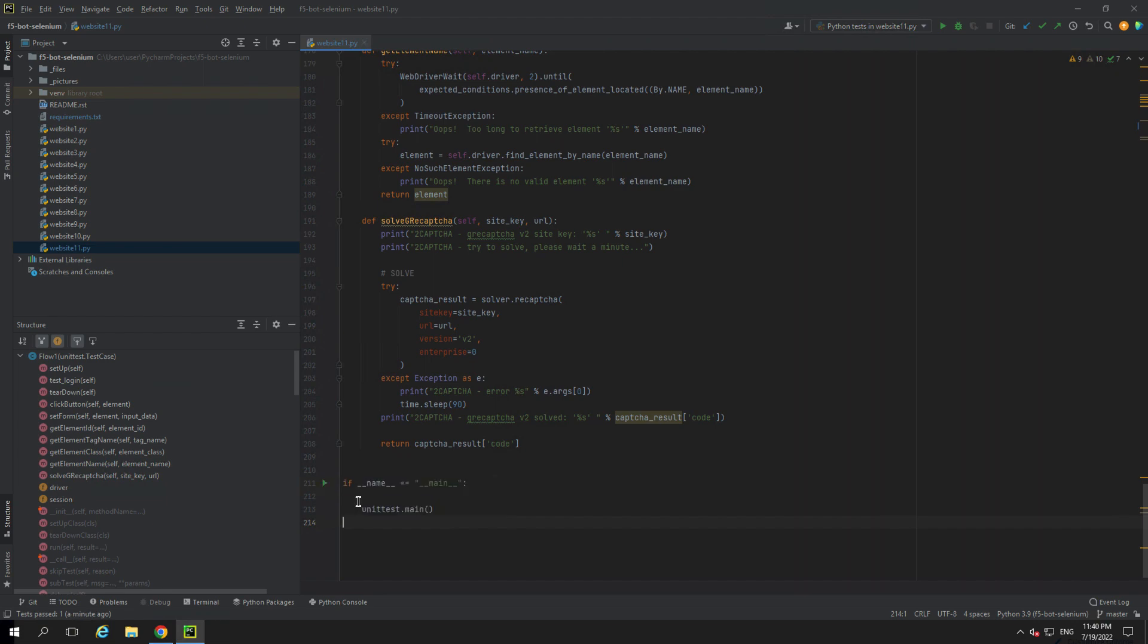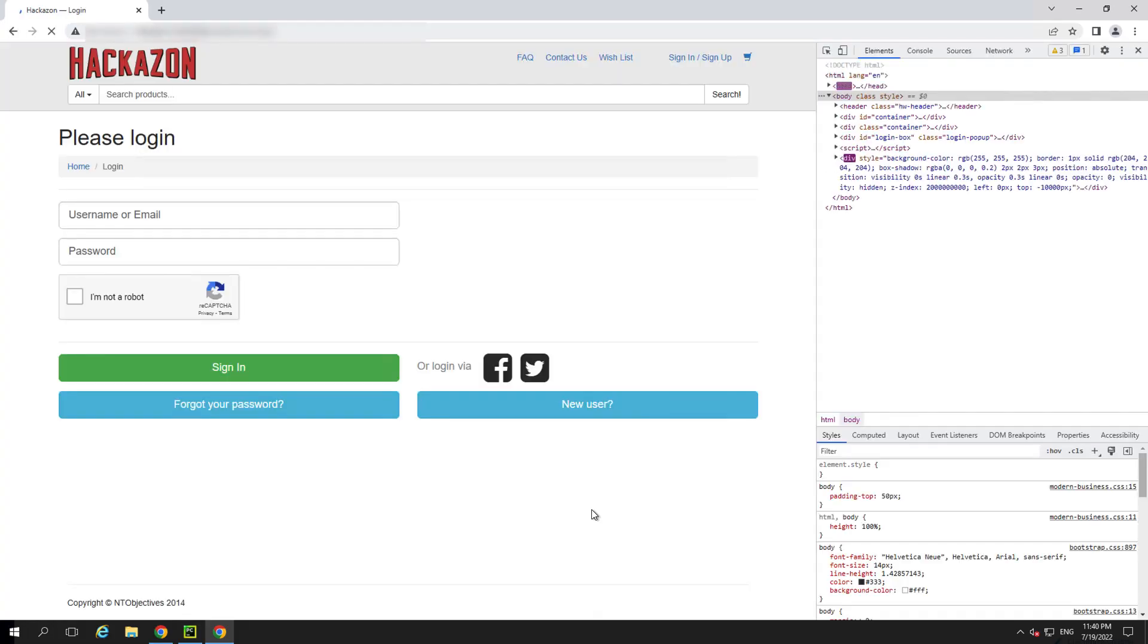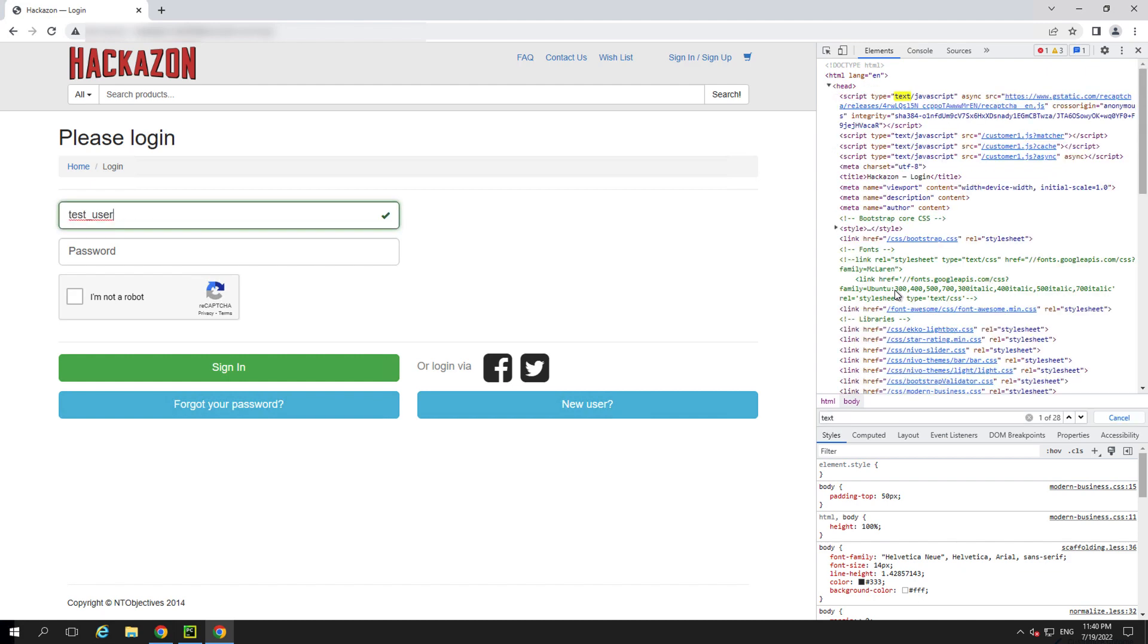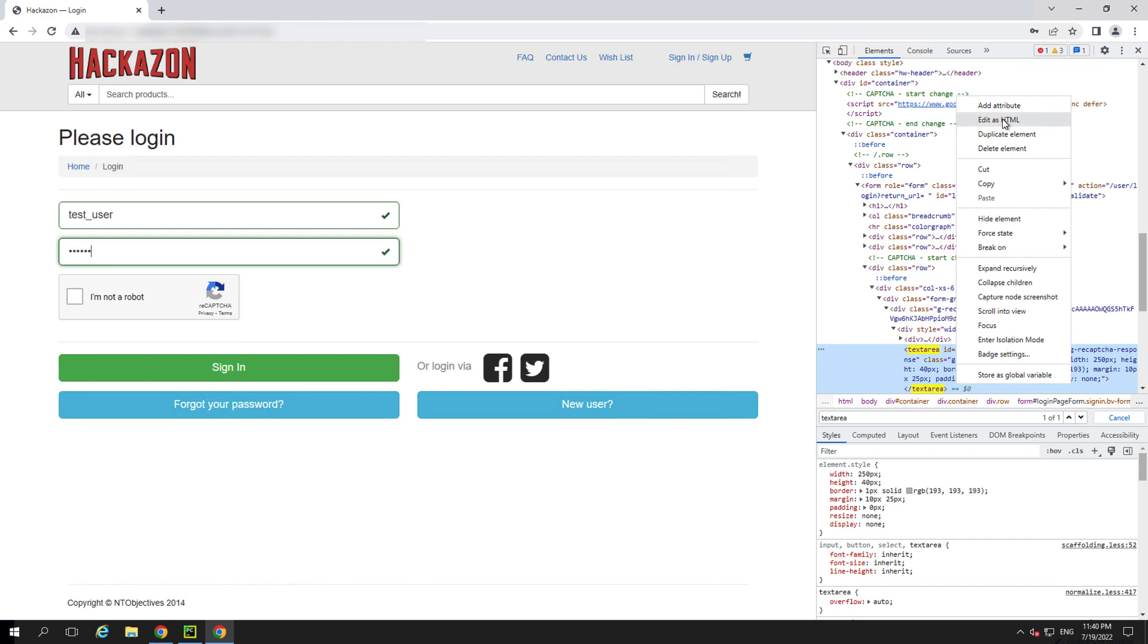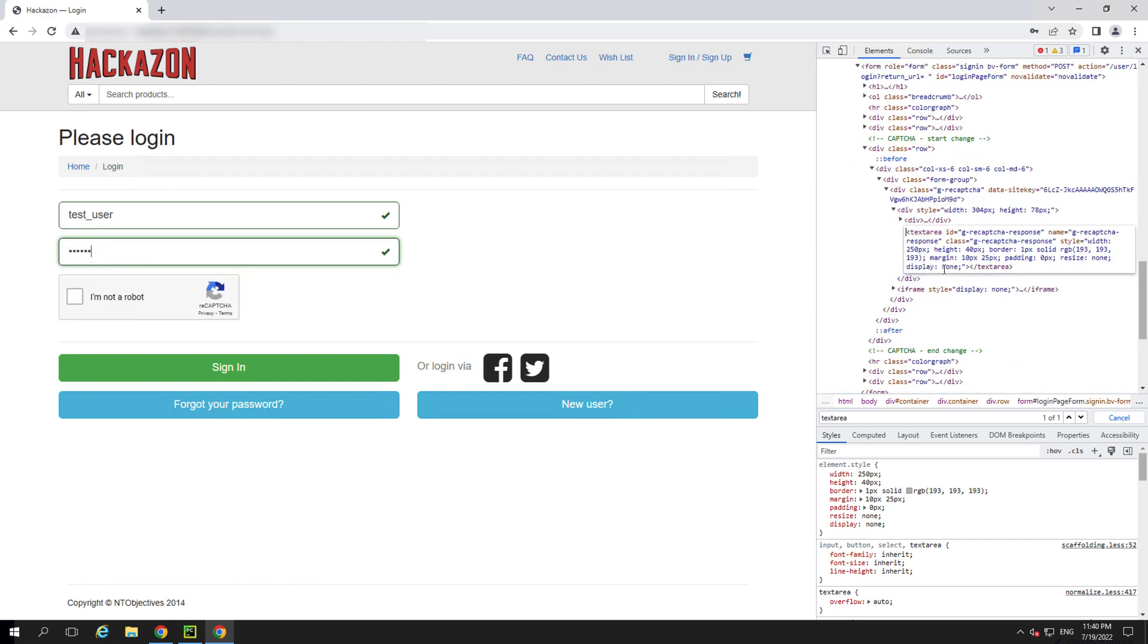As we run our Selenium Python script, we'll see the browser automatically open and begin to inject credentials into the site. As the browser automation is running, we're going to modify the text area tag so we can see the token once it's passed back from the 2Captcha API service.